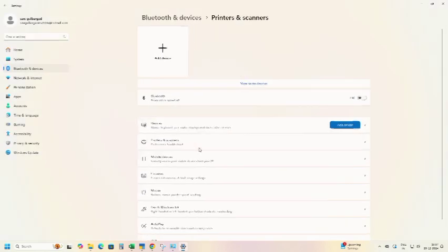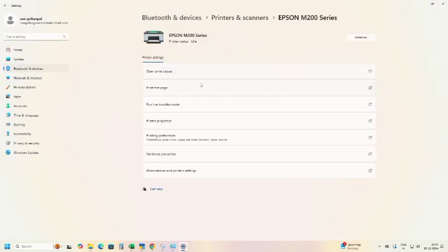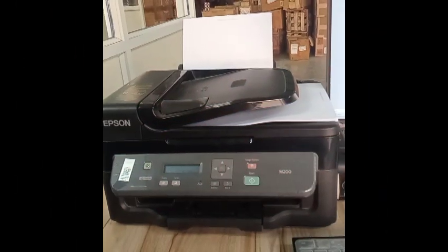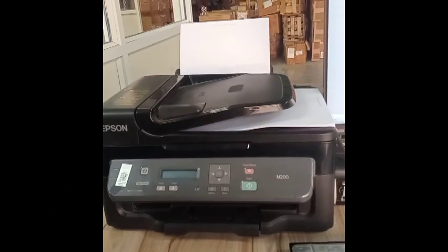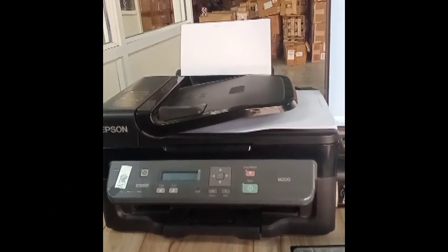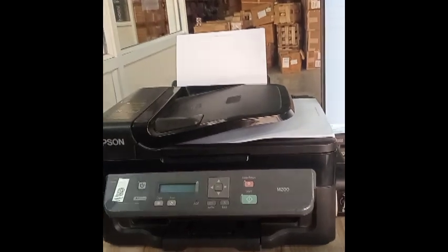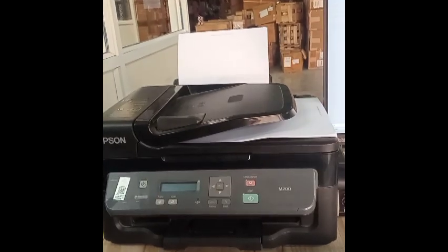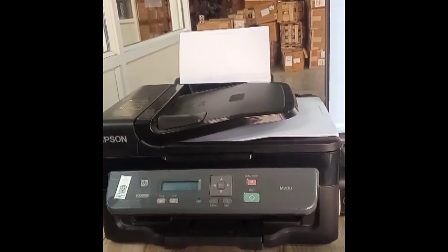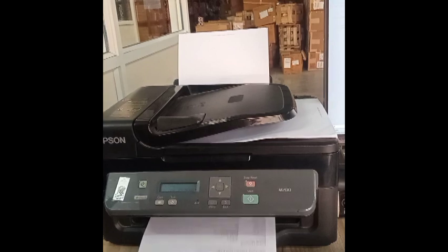Click on printer and scanners. Click on Epson M200 series, click on test print. This is printer site. Thank you for watching.